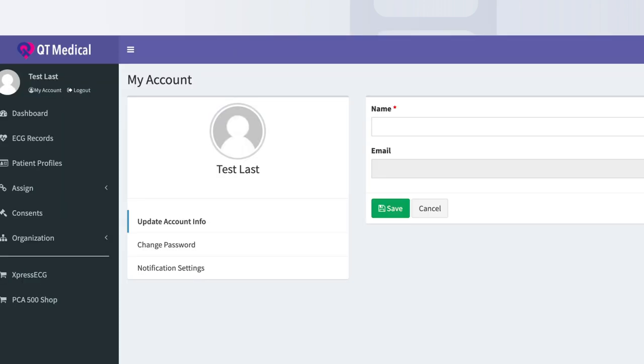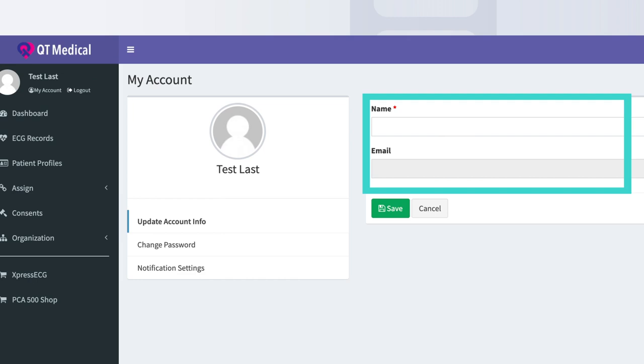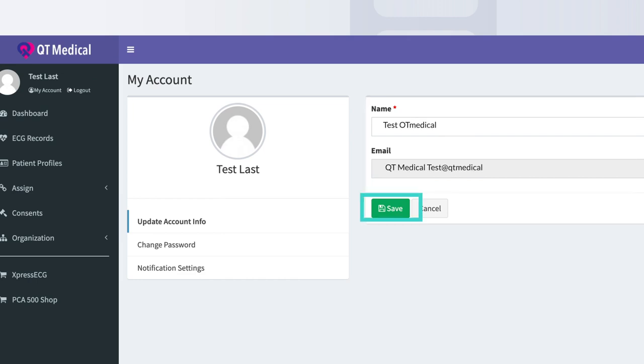To change your account info, please select Update Account Info. You may now edit your info, then click the Save button.